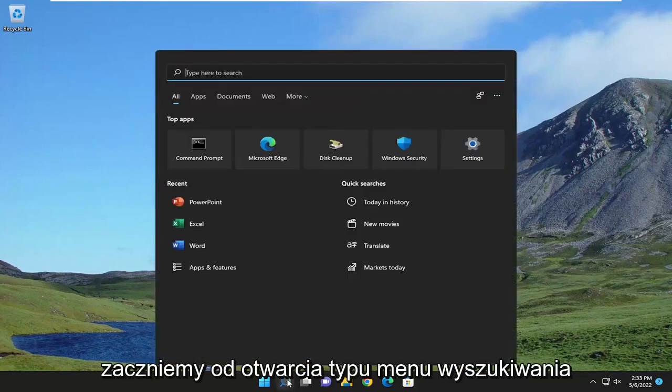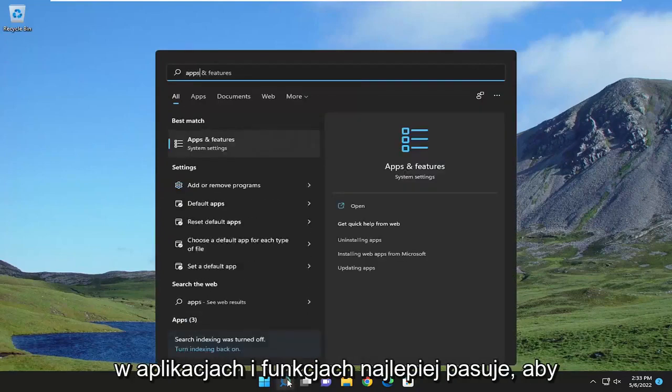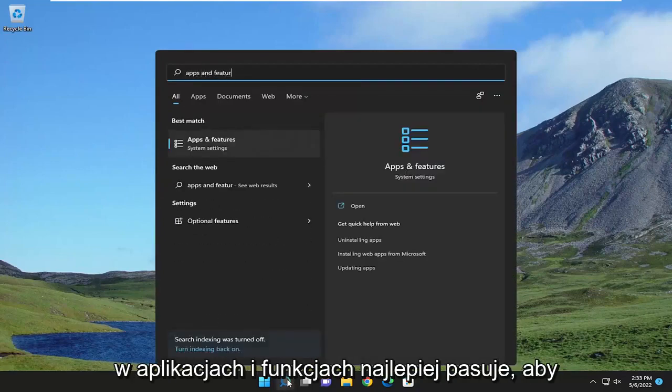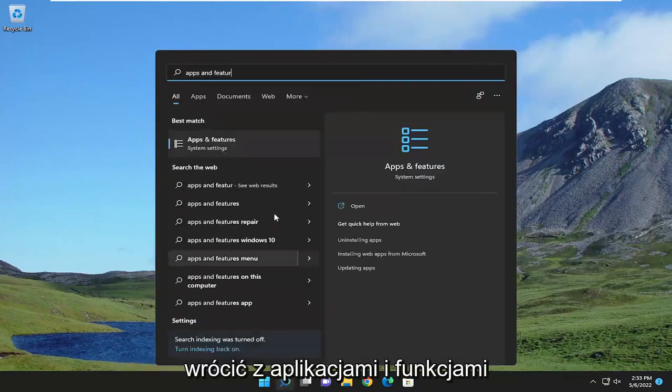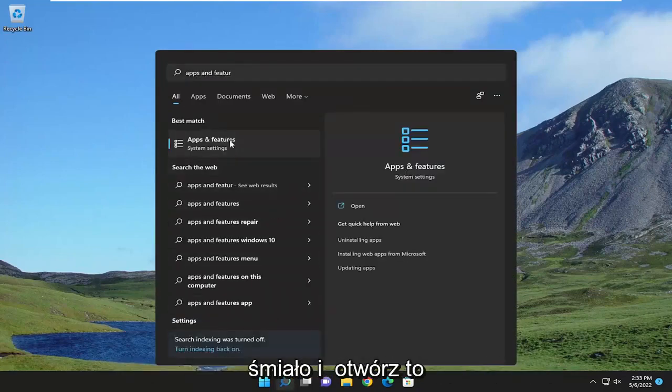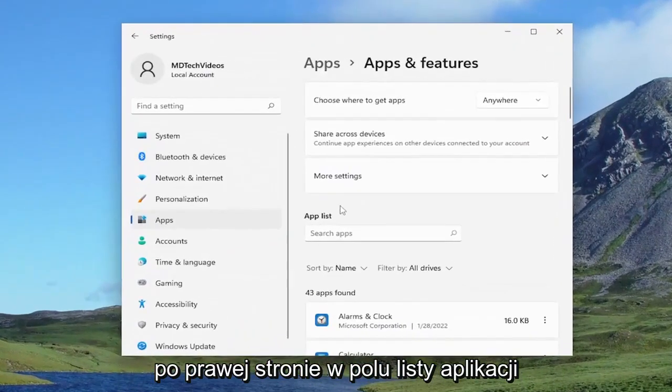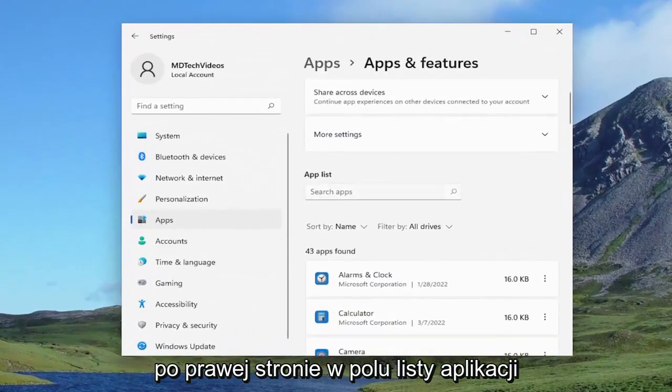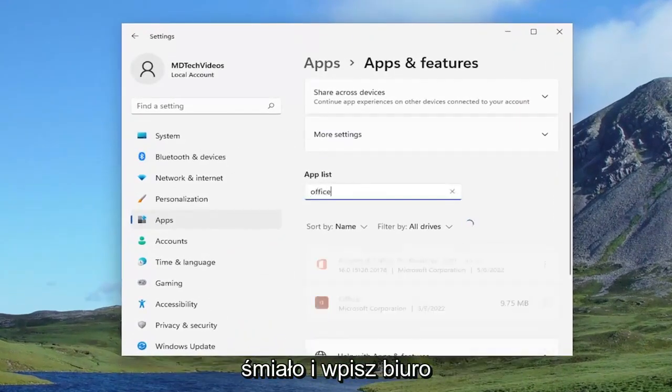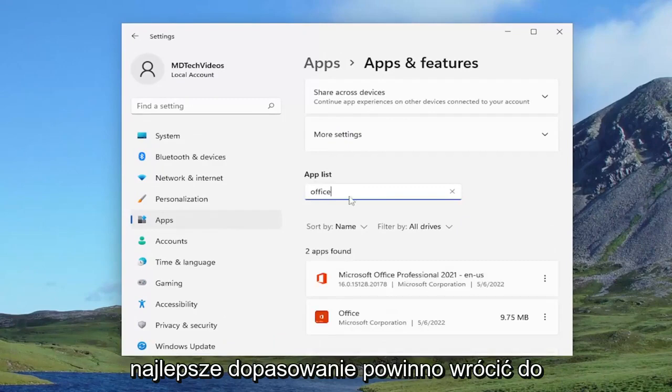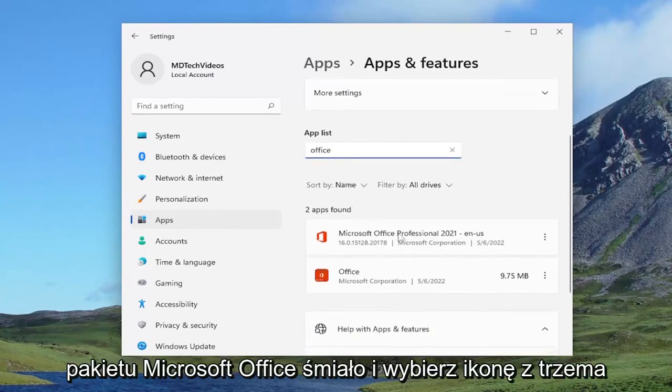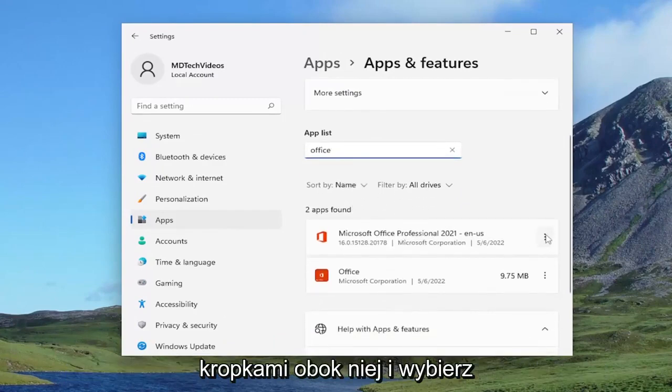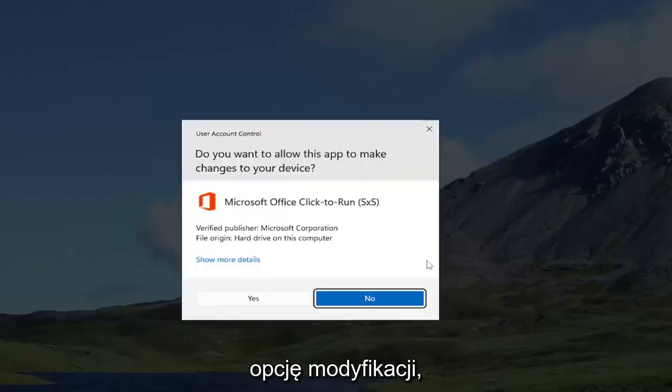So we're going to start off by opening up the search menu. Type in apps and features. Best match should come back with apps and features. Go ahead and open that up. On the right side in the apps list field, go ahead and type in office. Best match should come back with Microsoft Office. Go ahead and select the three dotted icon next to it and select the modify option.